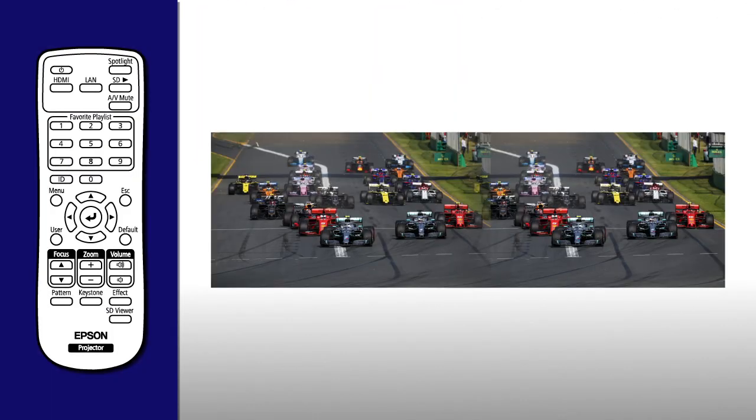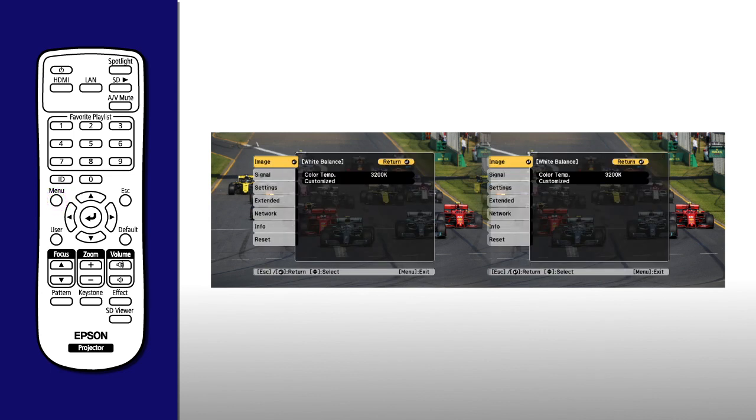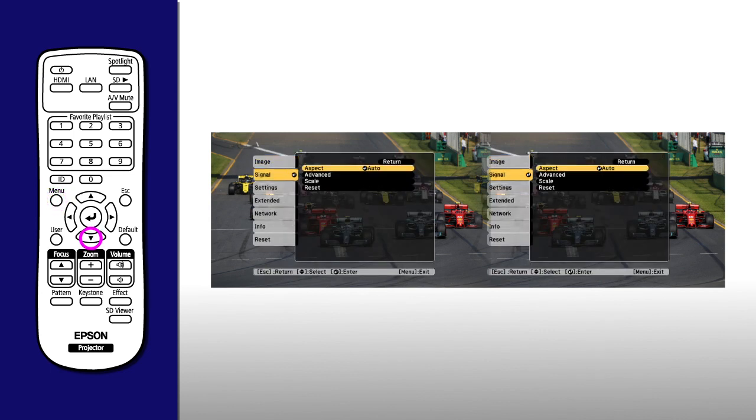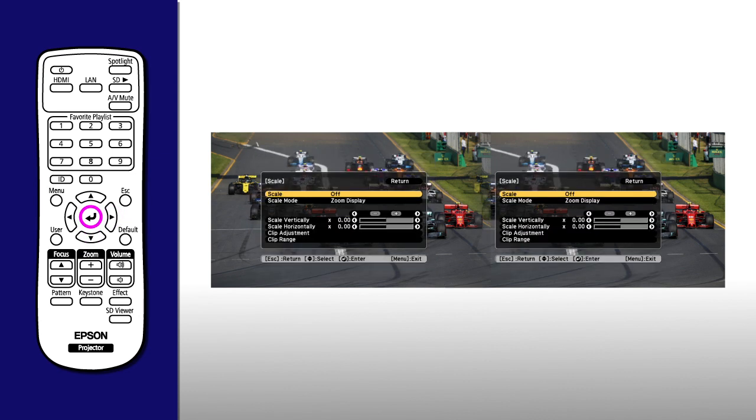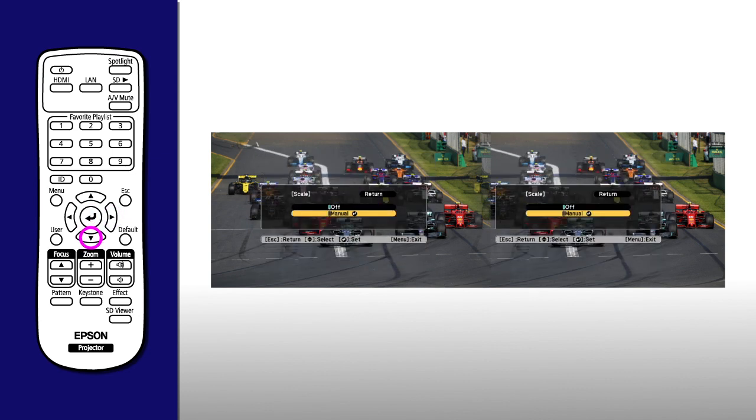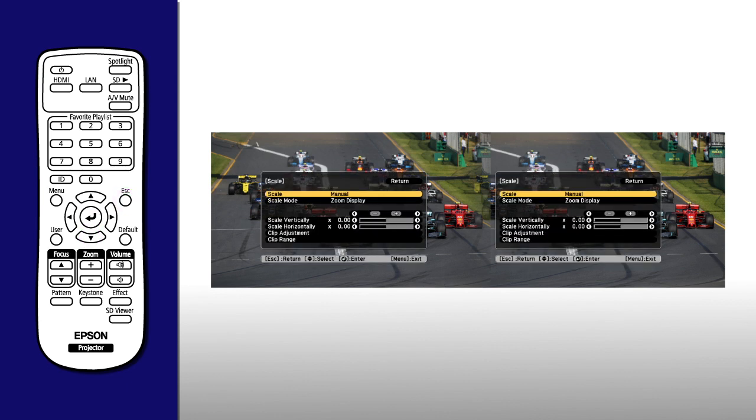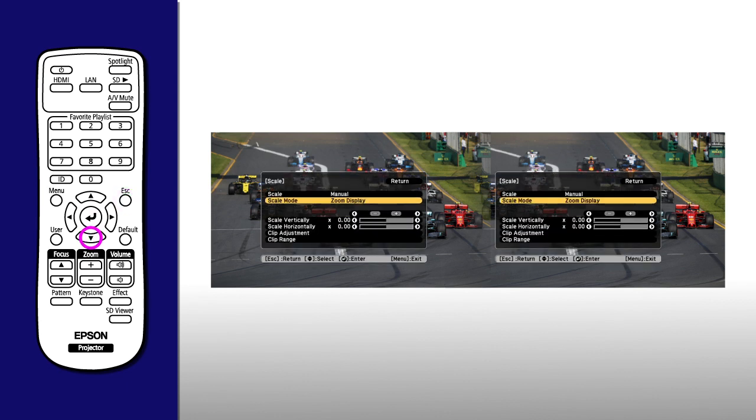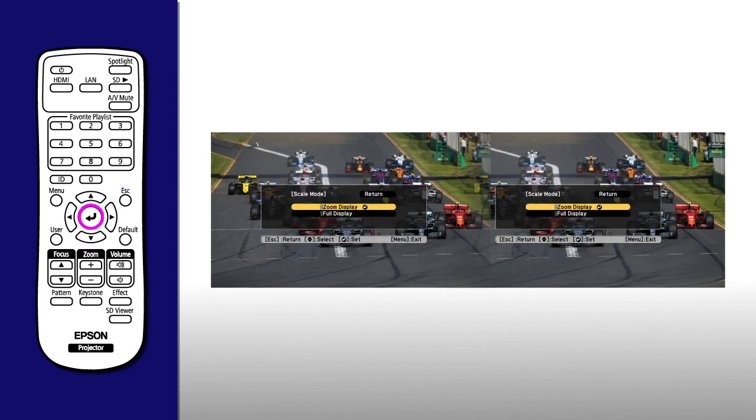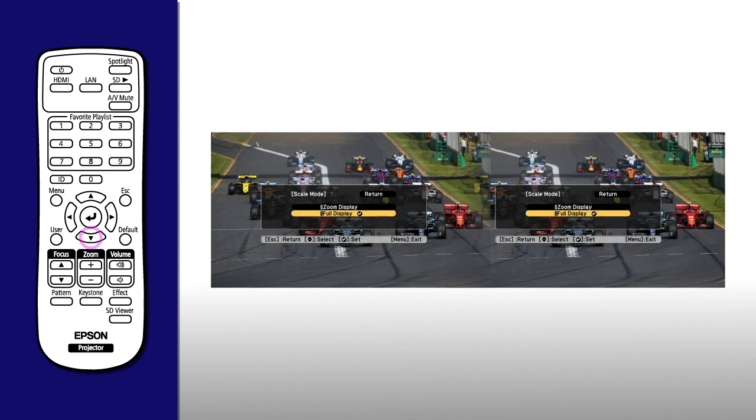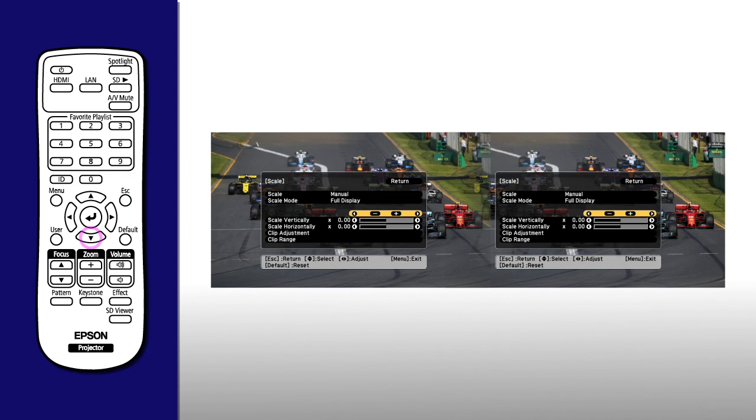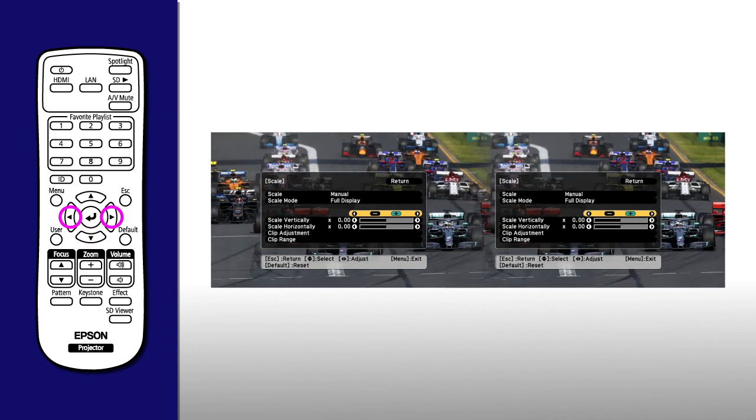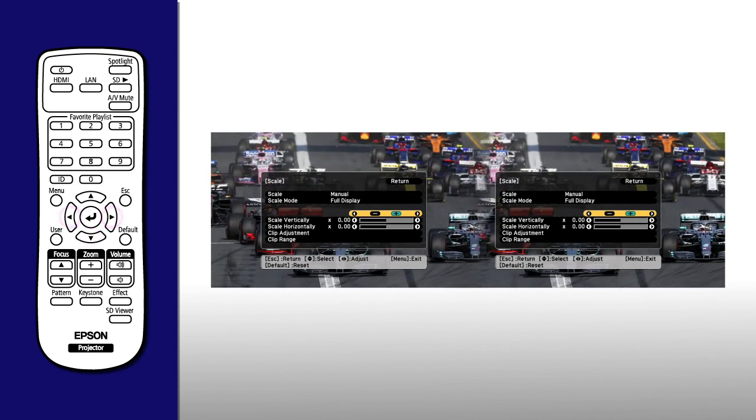Project the same image from both projectors. On each projector, select the Signal menu. Select Scale. Then select Manual. Select Scale Mode. Select Full Display. Then use the plus or minus icons to adjust the image size.